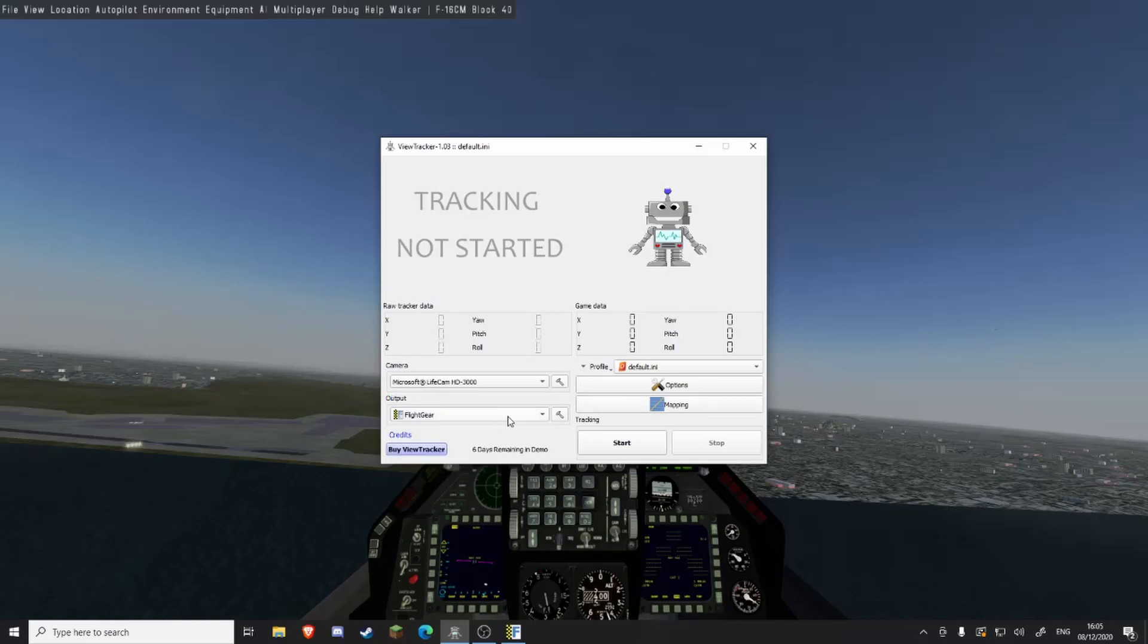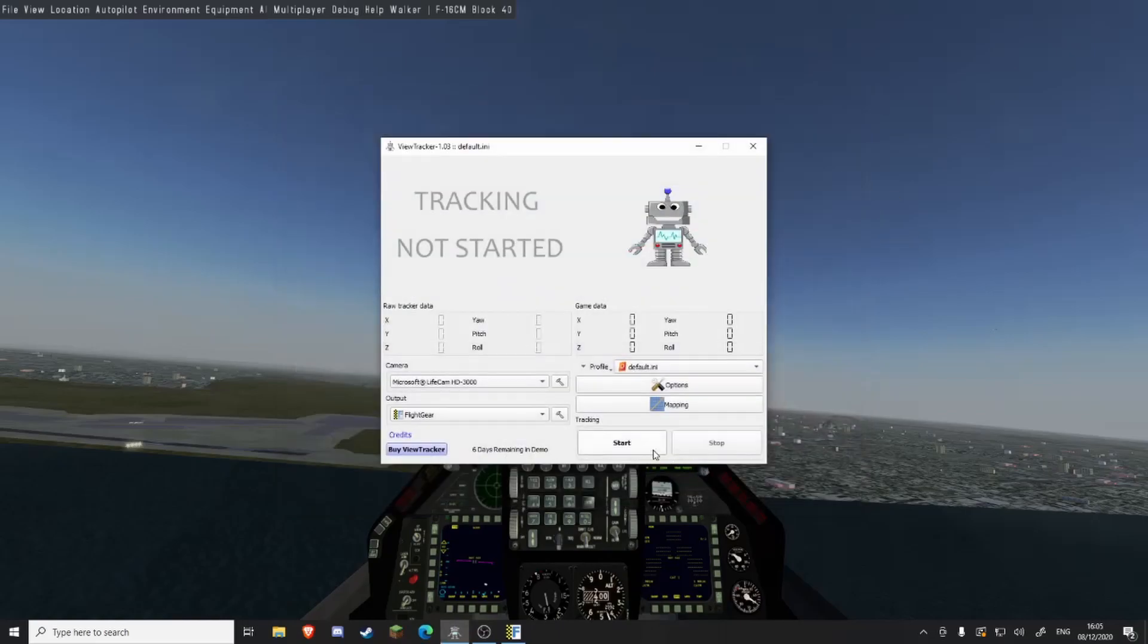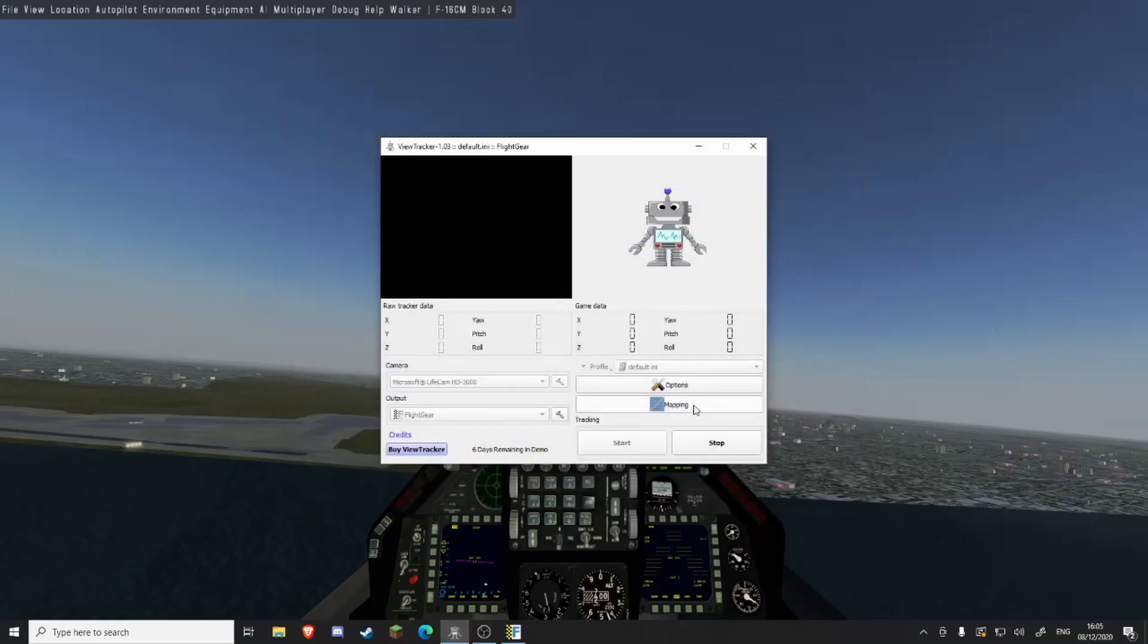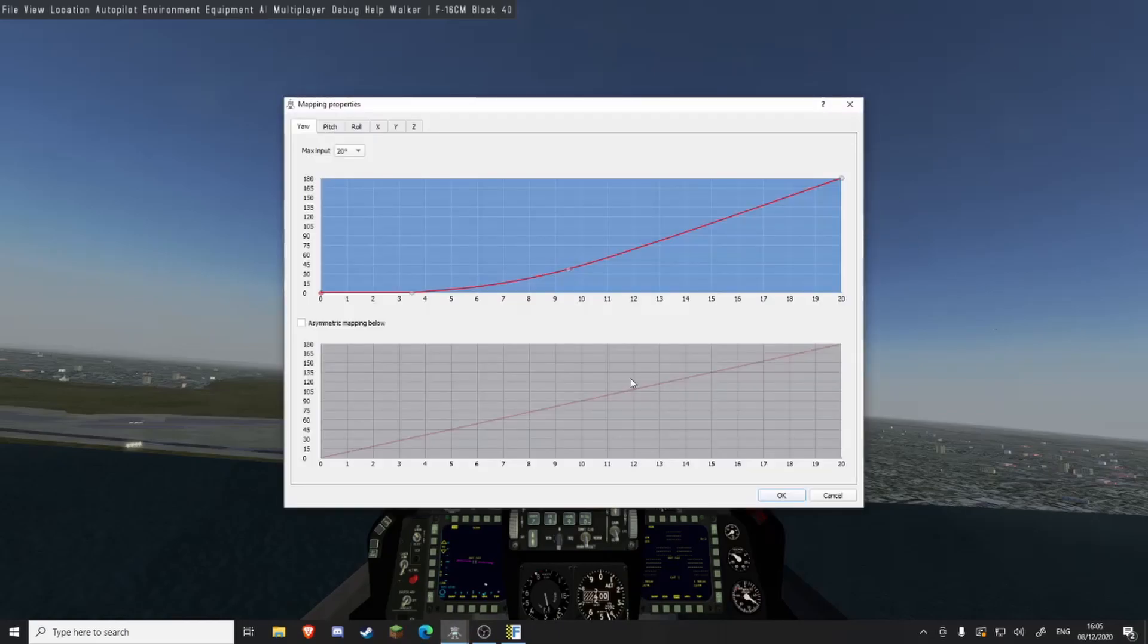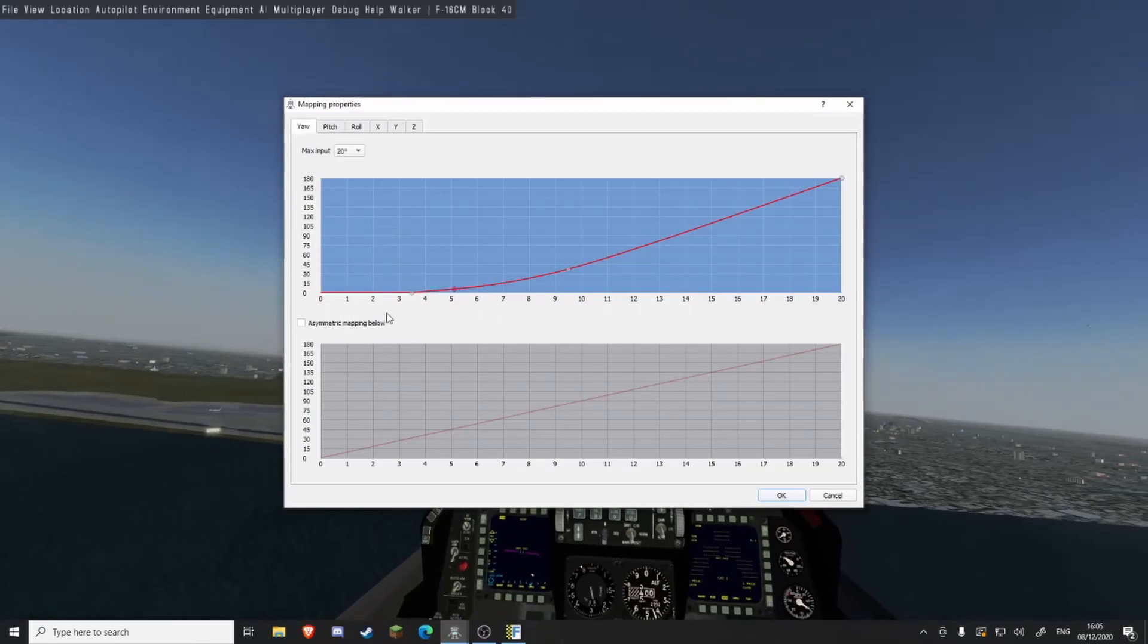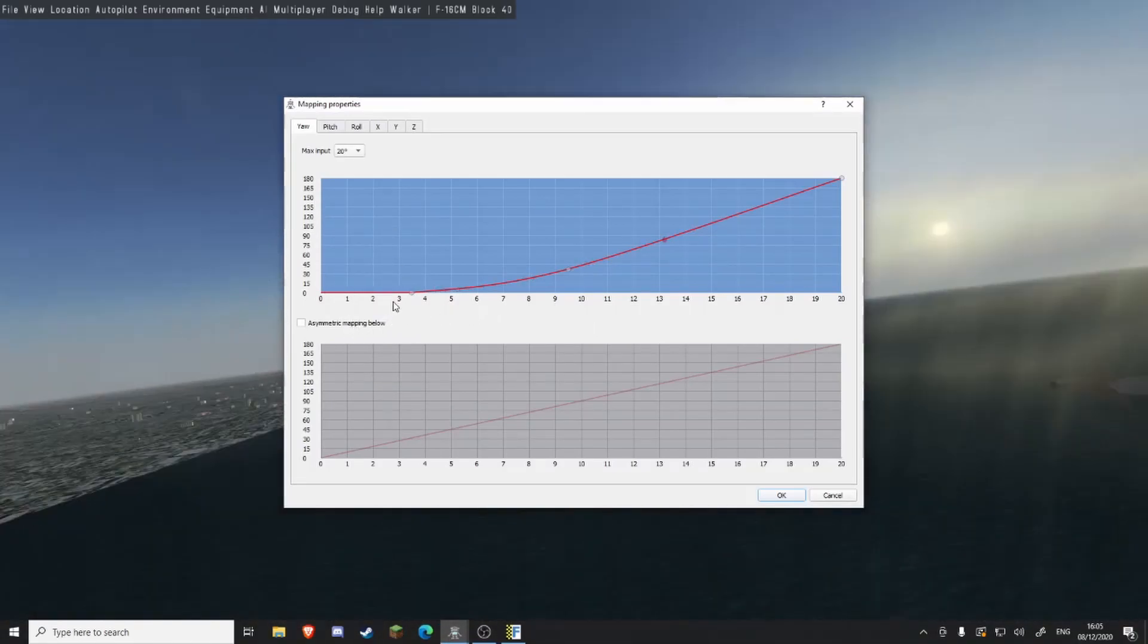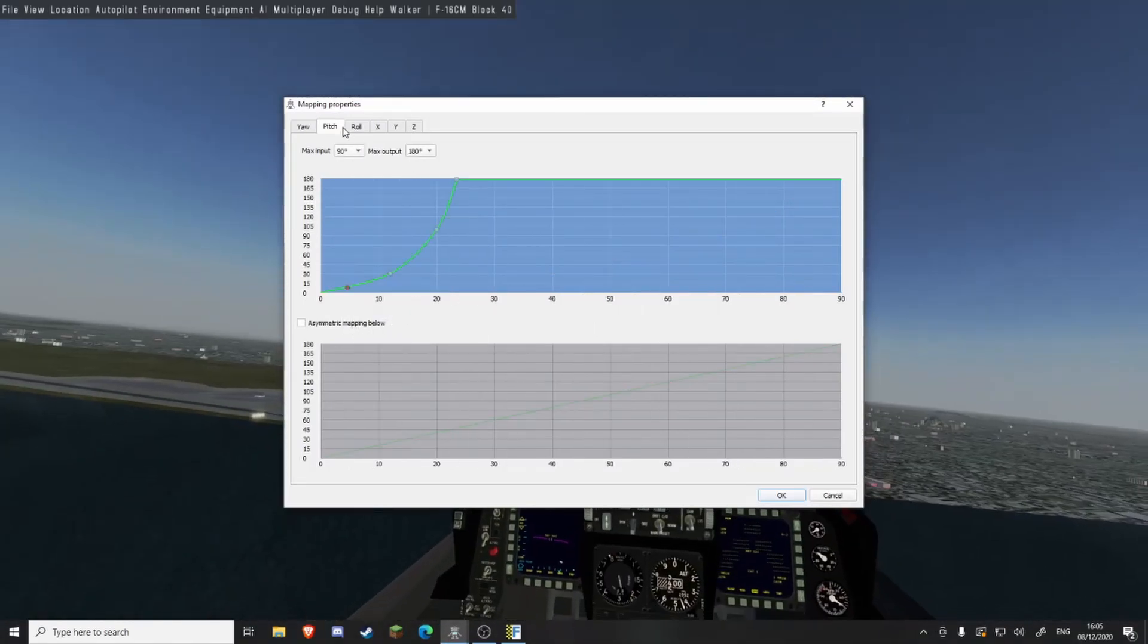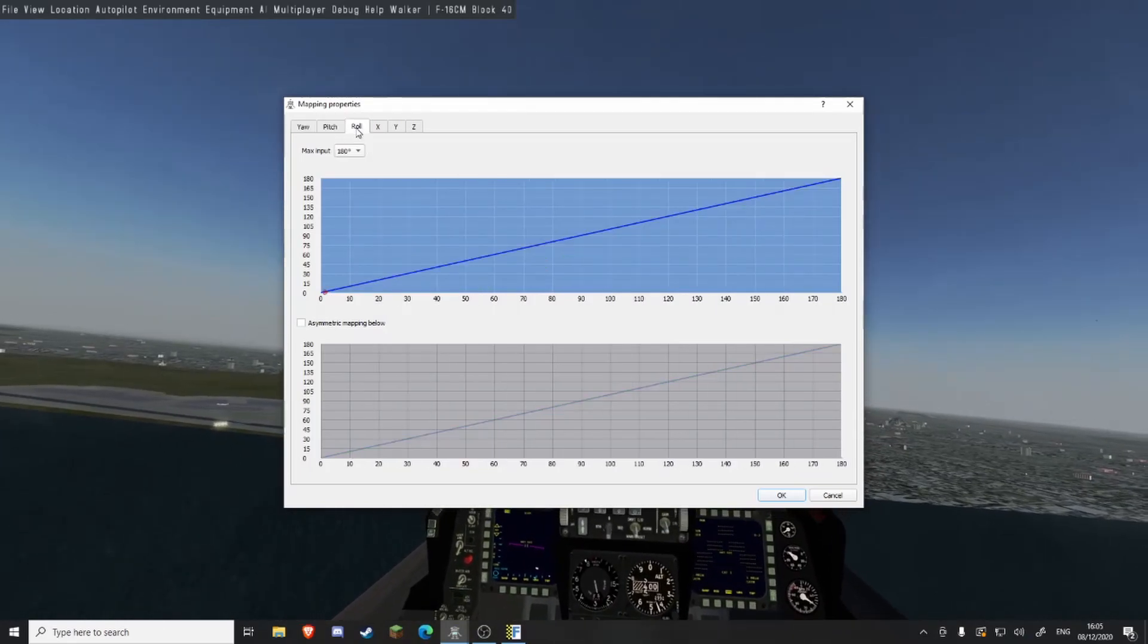Mapping, you map how much you want. So if I do start and do mapping, you can see the red dot over here. That's yaw and pitch roll.